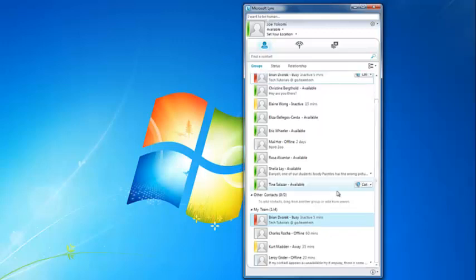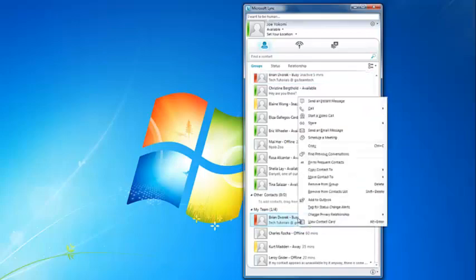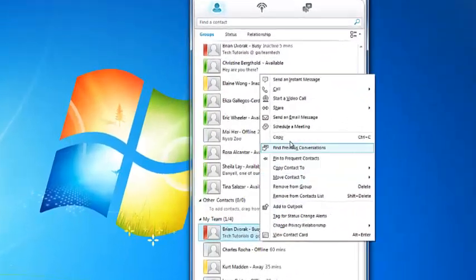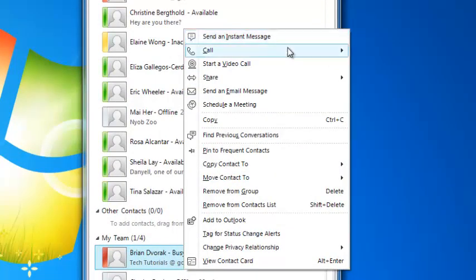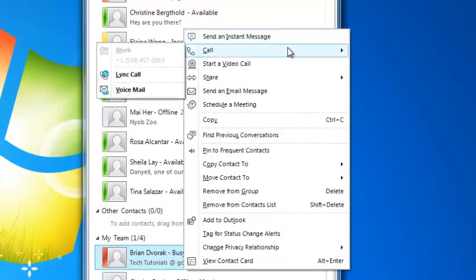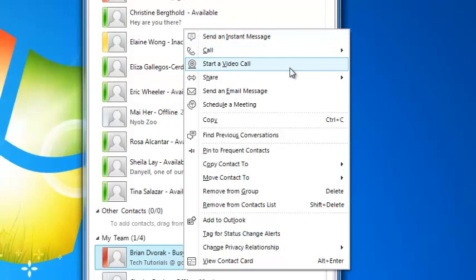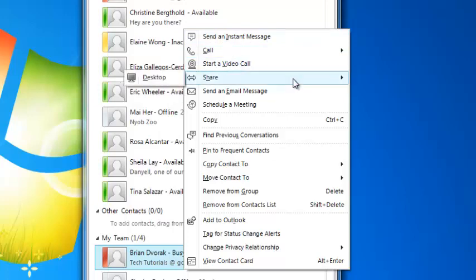To do so, you can simply right-click on a name and you will notice a variety of options for communication: send an instant message, make a call, start a video call, share your desktop, etc.